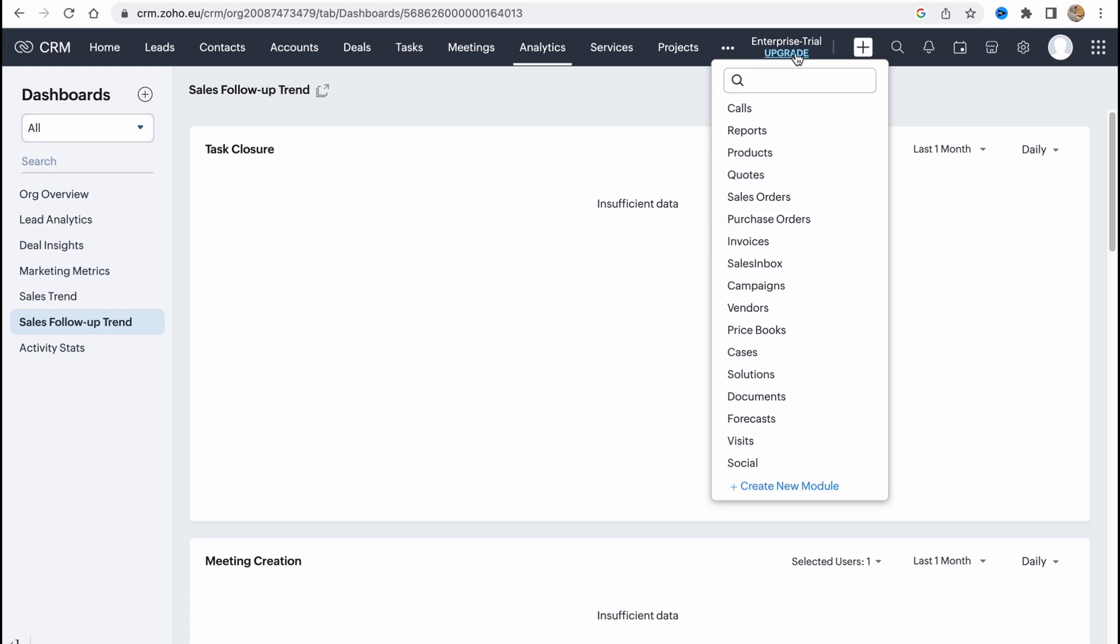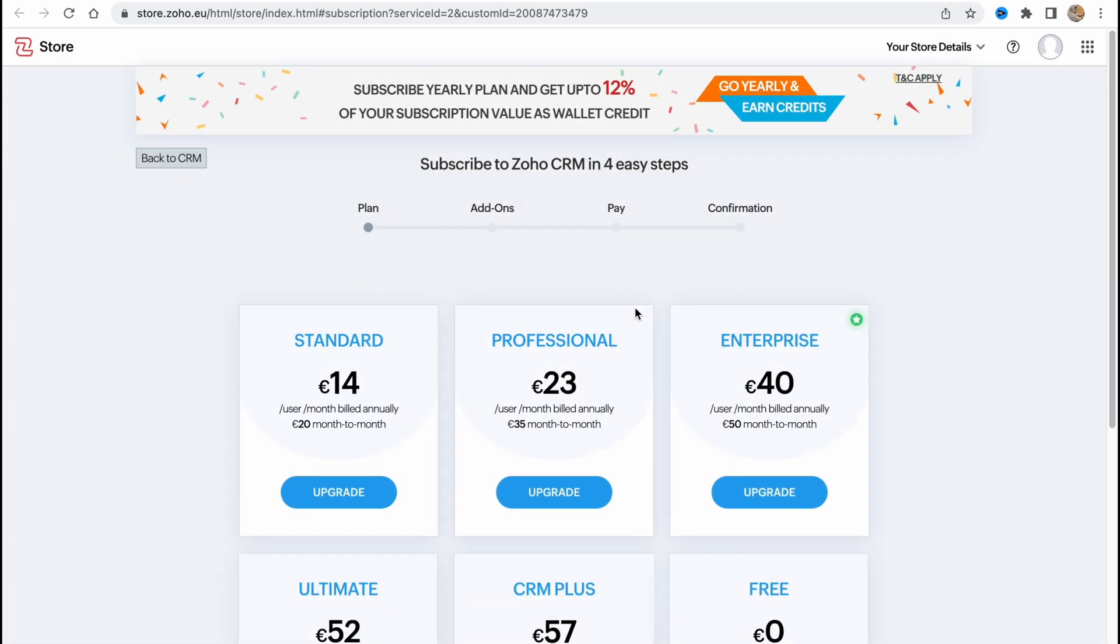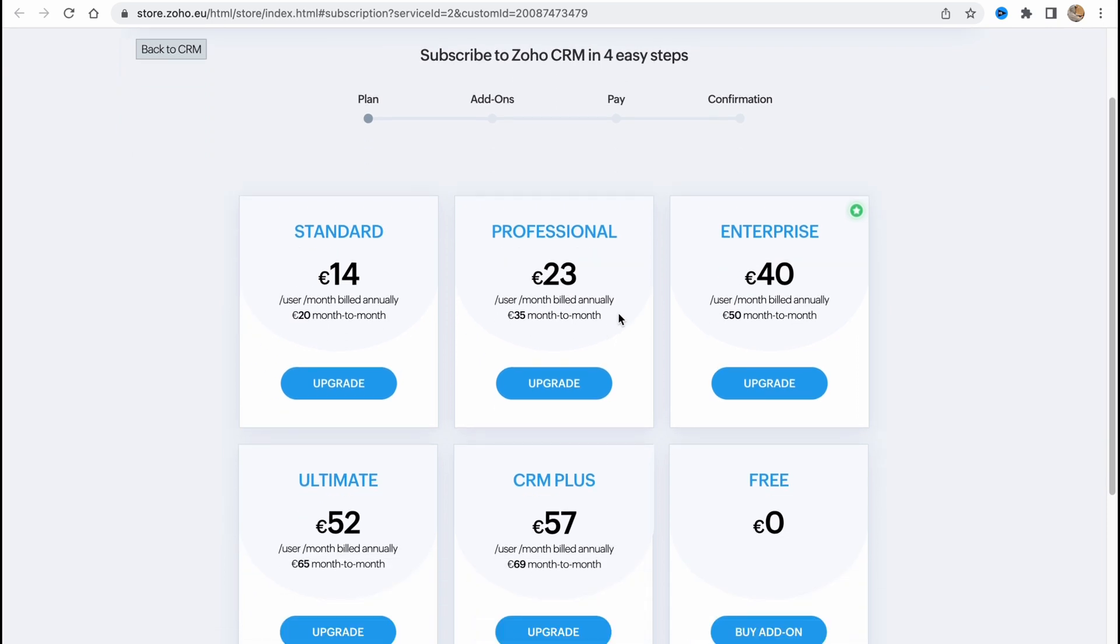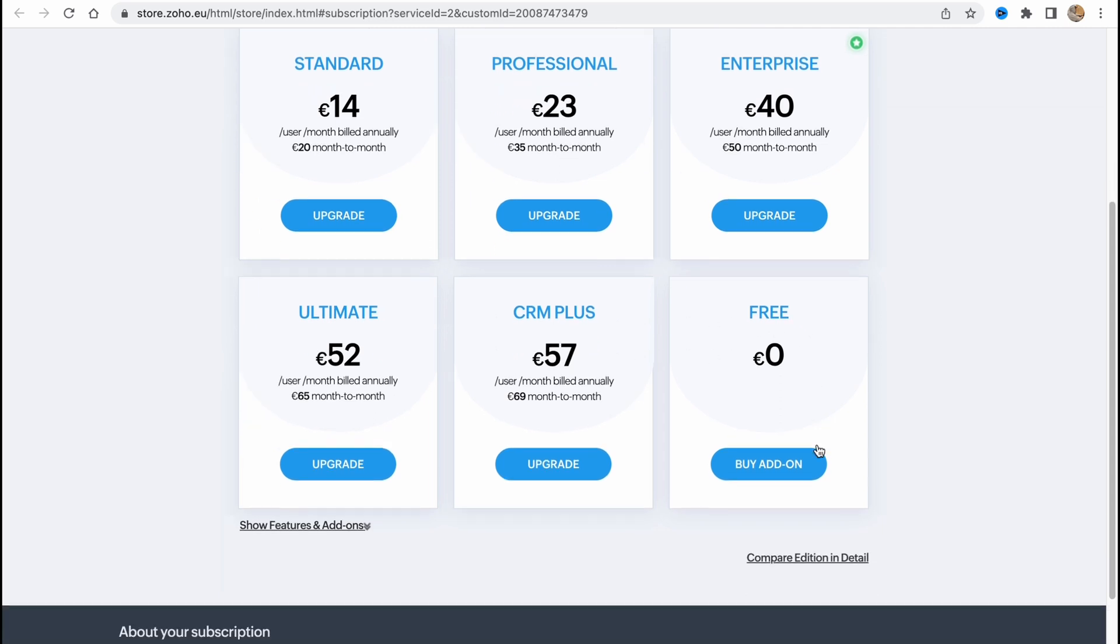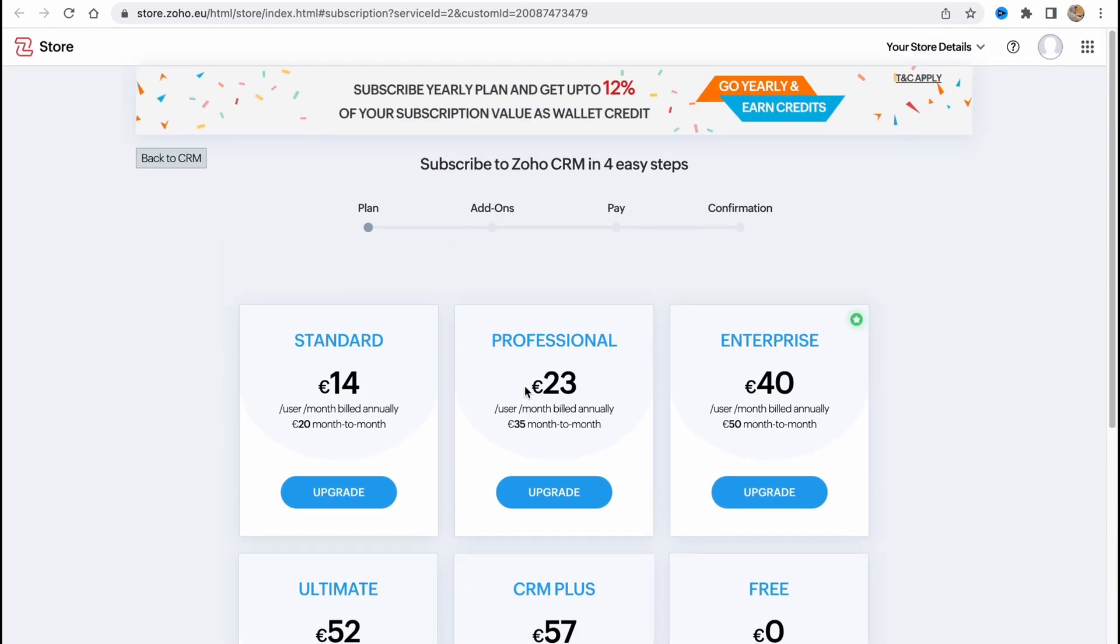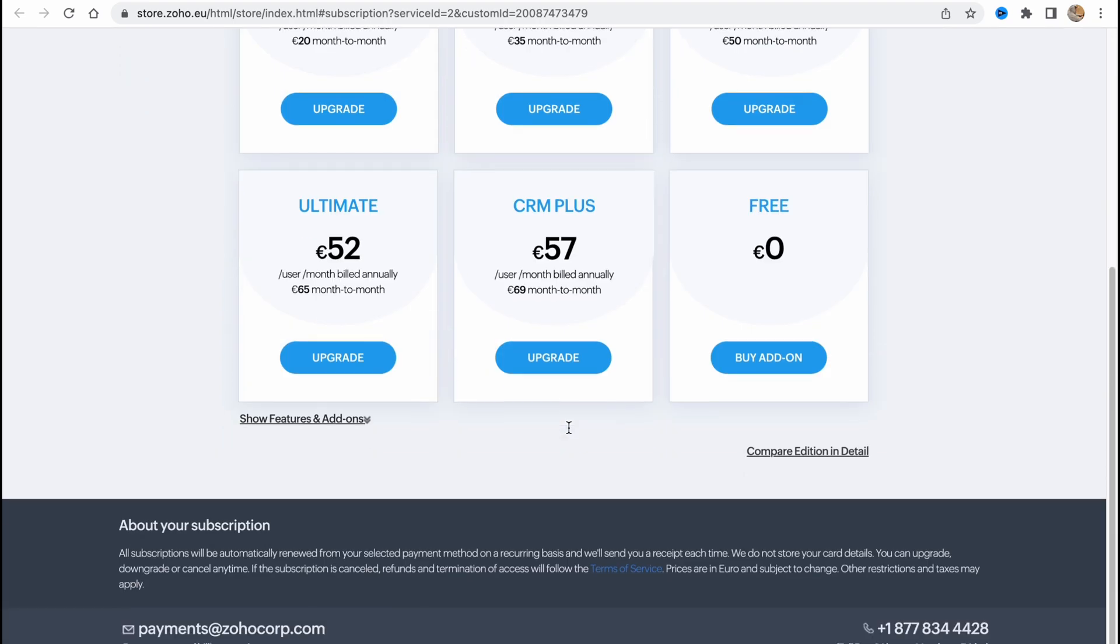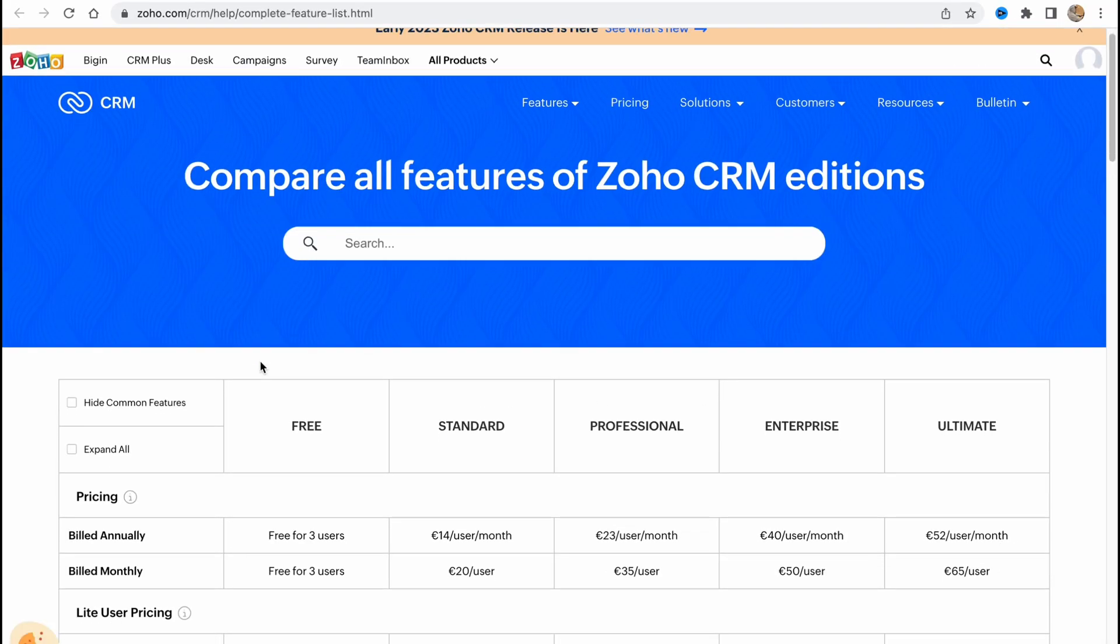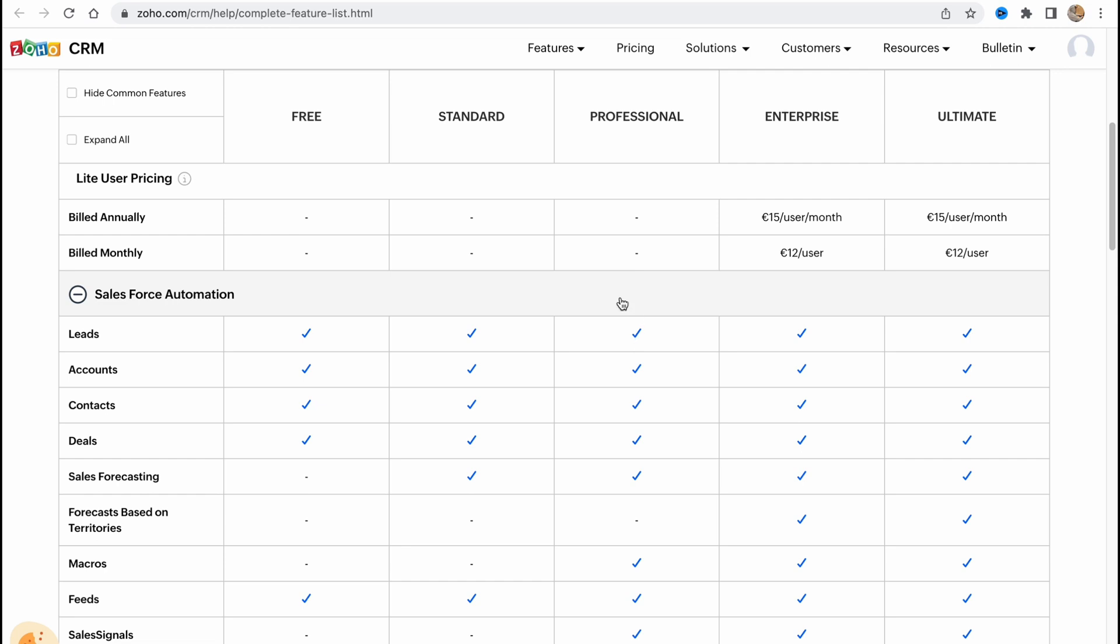What about different plans? We can see that now we are in a trial. So in order to use Zoho for all, we can find a lot of different plans: standard, professional, enterprise, ultimate, CRM plus and free. Basically there are some differences between them and of course you can just recognize what you need. So we can compare editions in detail here.